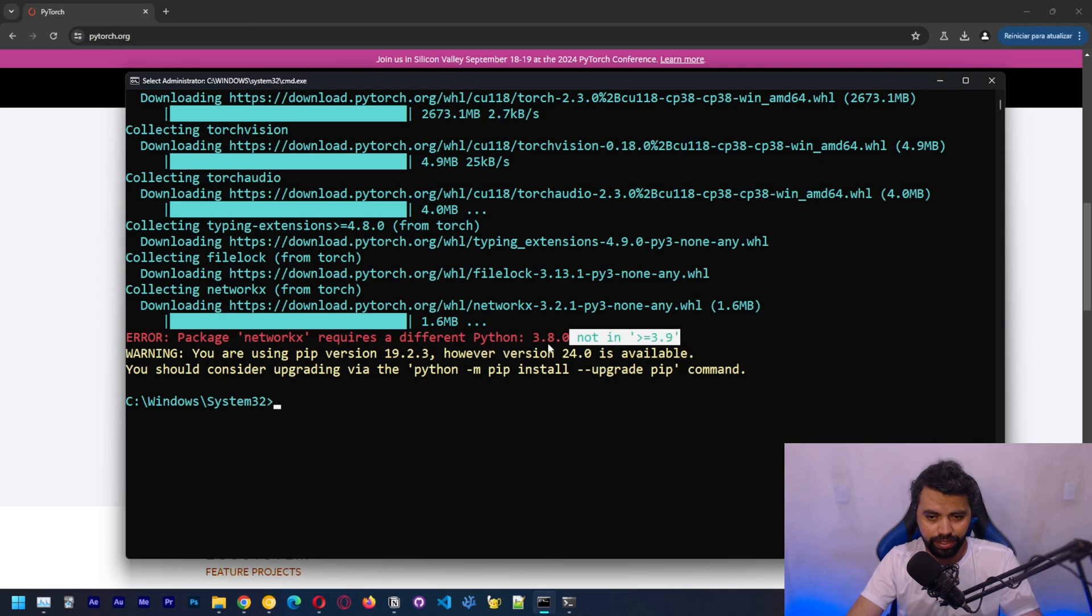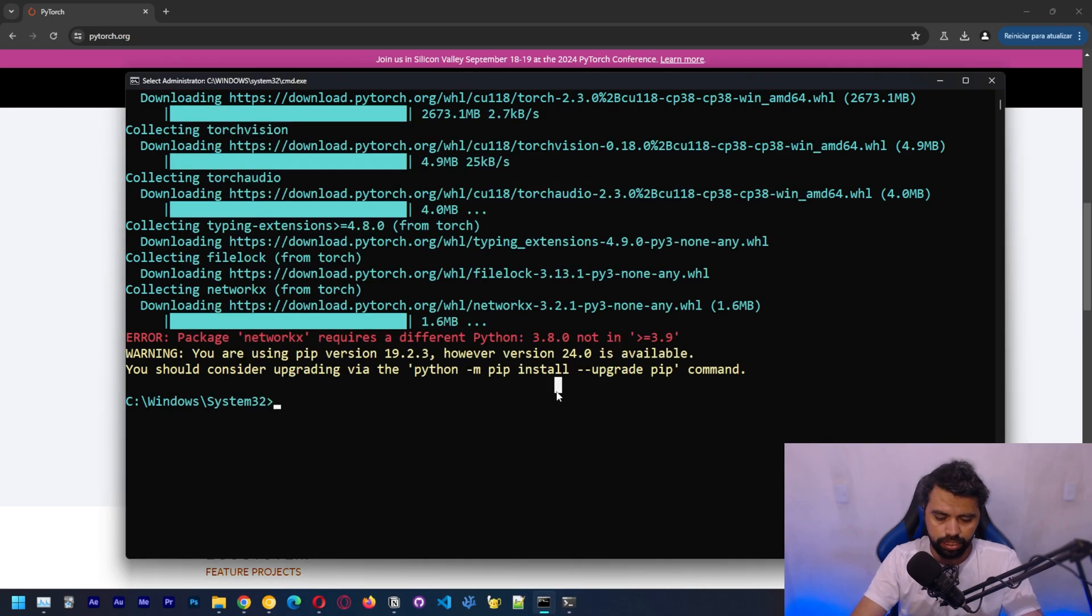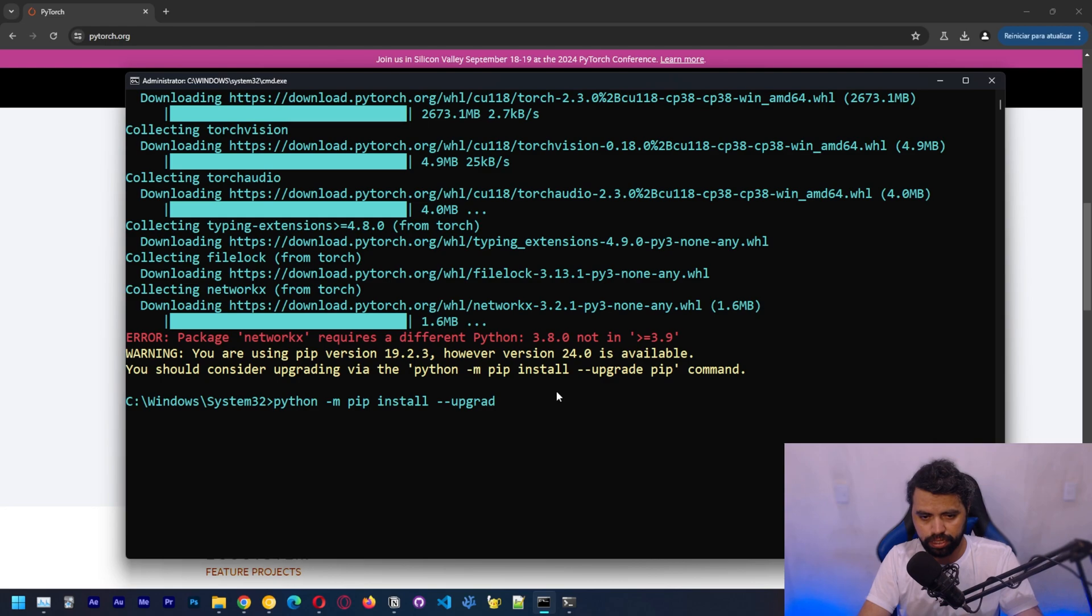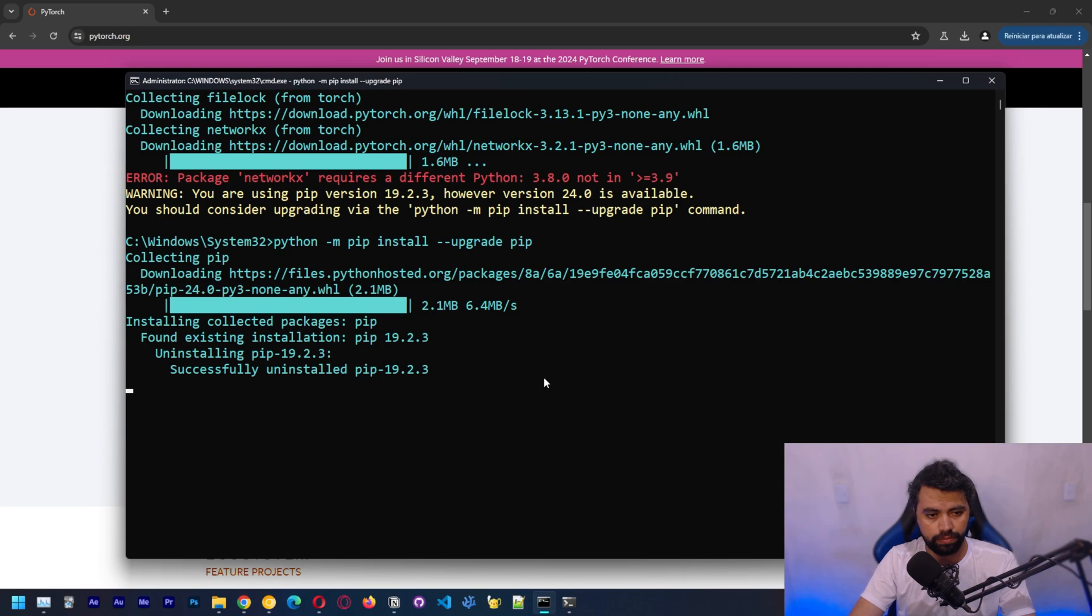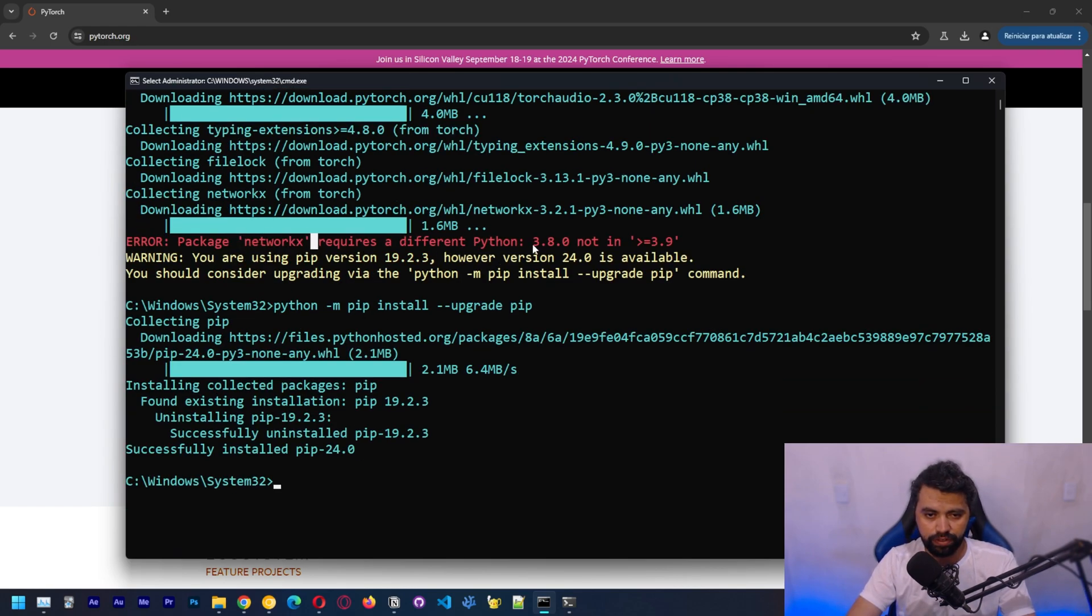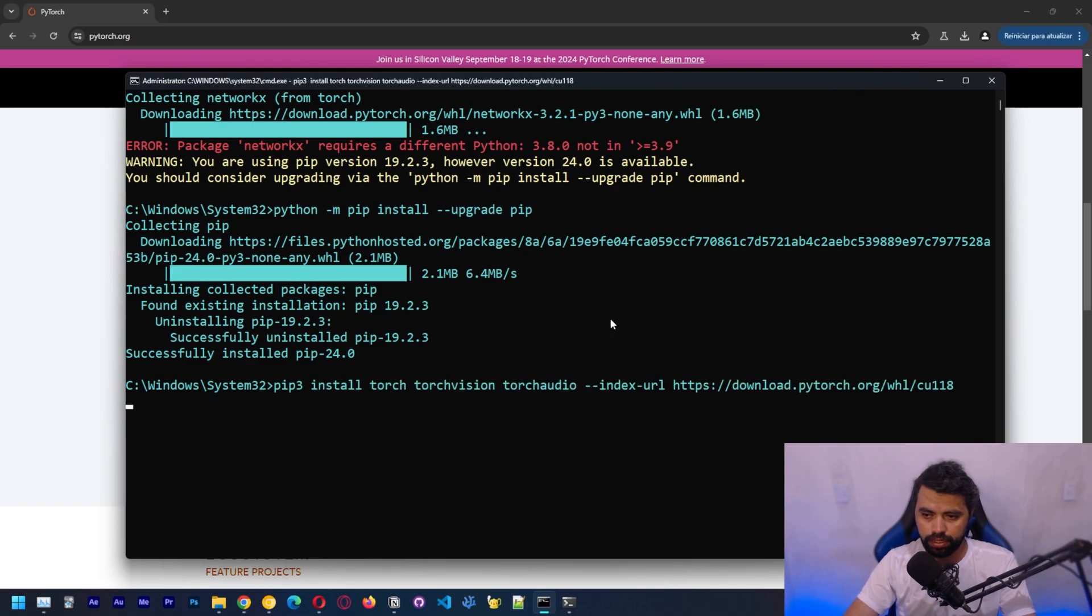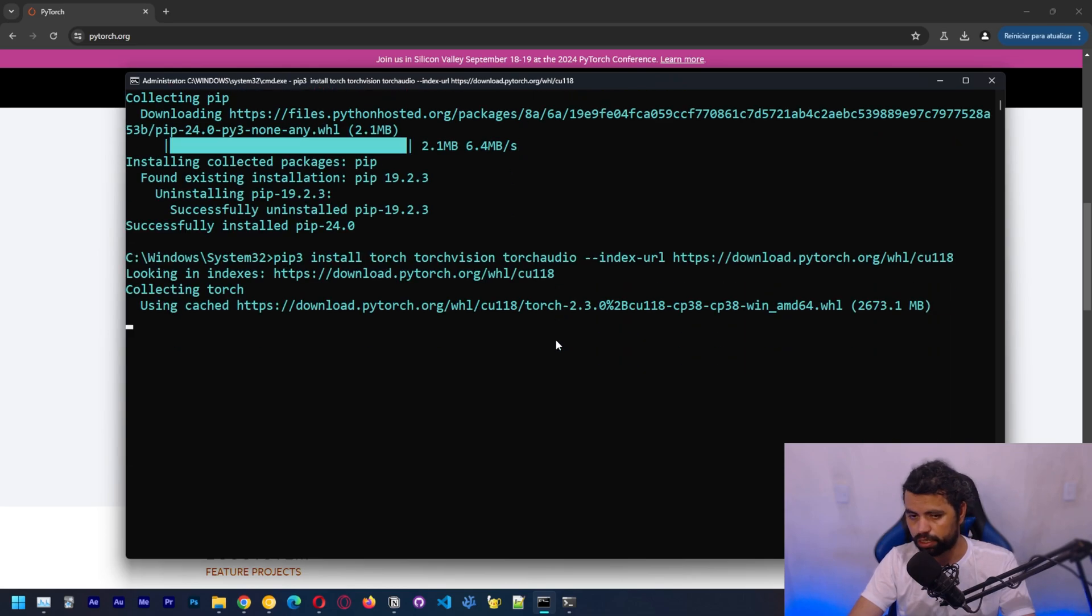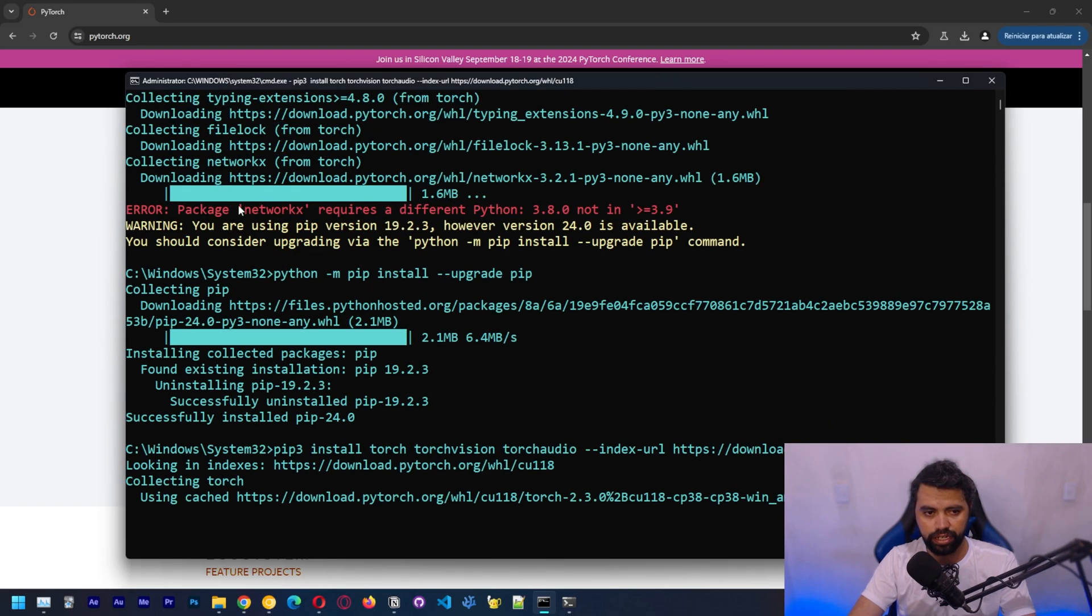So we didn't install PyTorch. Let me see which version of Python that I have installed. 3.8. Let's update. So let's run this command. Should be easy to fix this. It shouldn't be that hard. But if not, we're going to have to change the version. So it's going to use the cached version. Let's see if that's going to work.